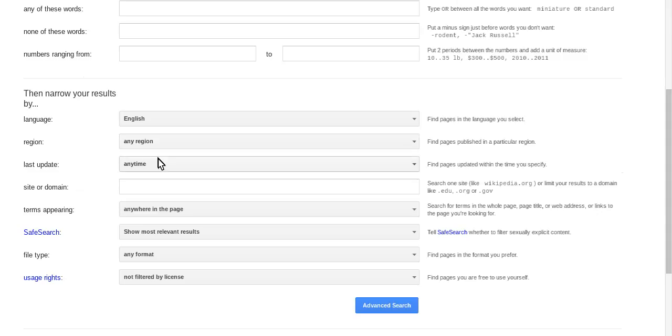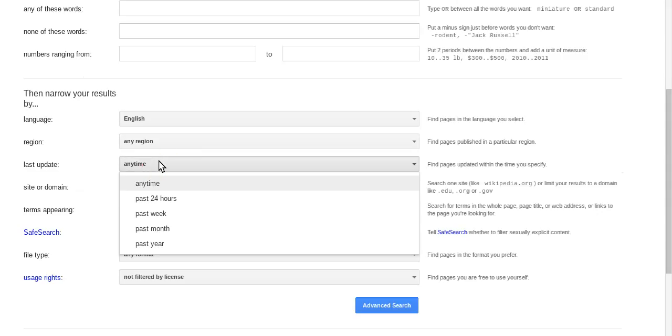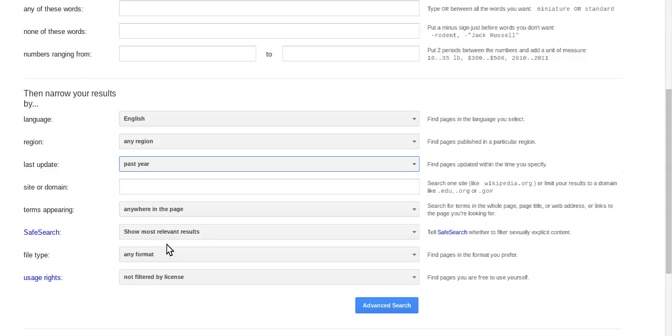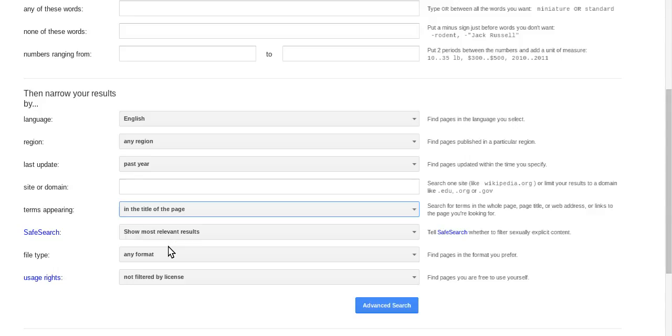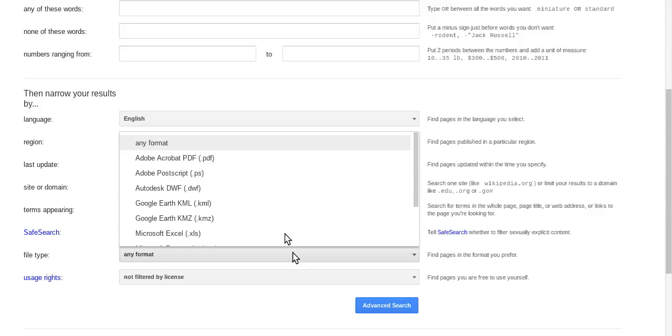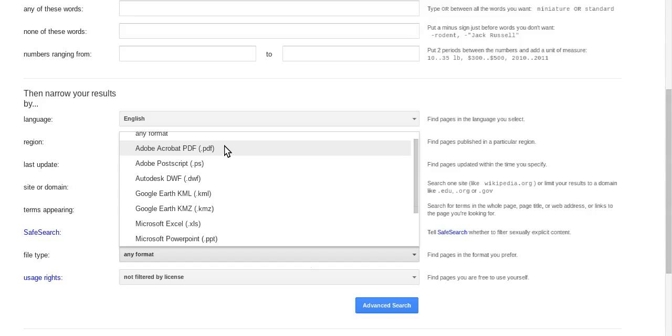Last update, this is what's really cool. I want articles that were updated within the past year so that I have the newest information. I want the term to appear in the title of the page. Site or domain, this is if I wanted a .edu or .org or .gov site. I'm going to leave that blank. This file type allows you to change if you want a PDF or an Excel or PowerPoint or anything like that.